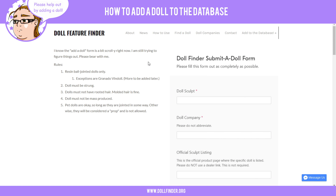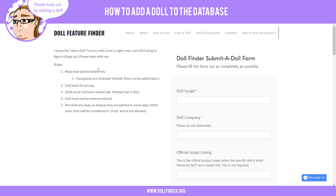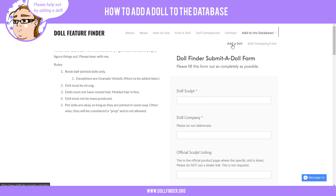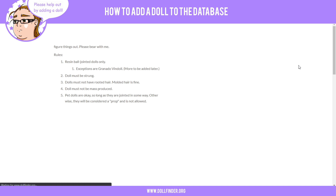You'll want to navigate to the Doll Feature Finder website, which is www.dollfinder.org. You can either click on 'Find a Doll' and then click on the 'Add a Doll' link, or you can click this little button right here and select 'Add a Doll.'